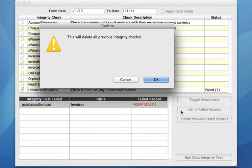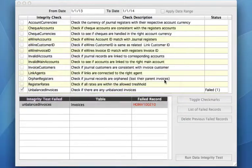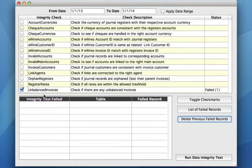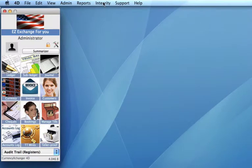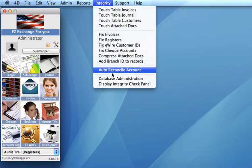Now, all invoices should be balanced. We can do that one more time. We can run that data integrity check. And you'll see that all invoices are now balanced.